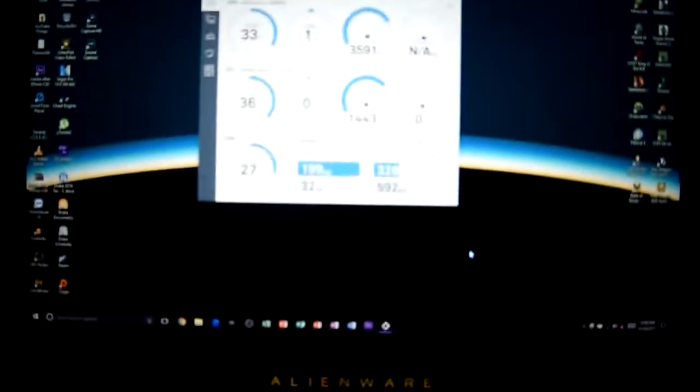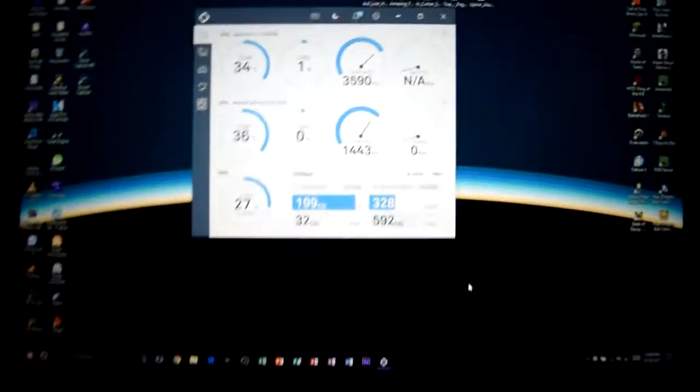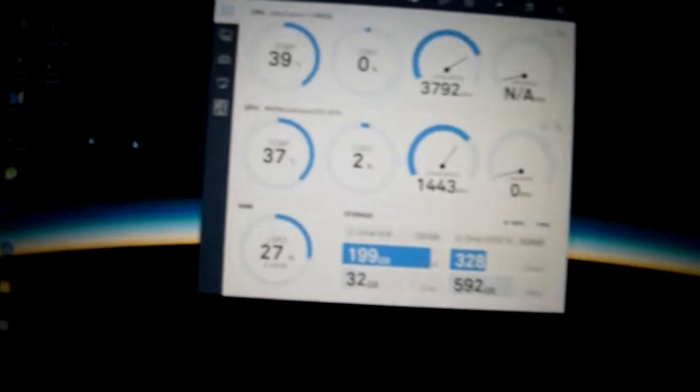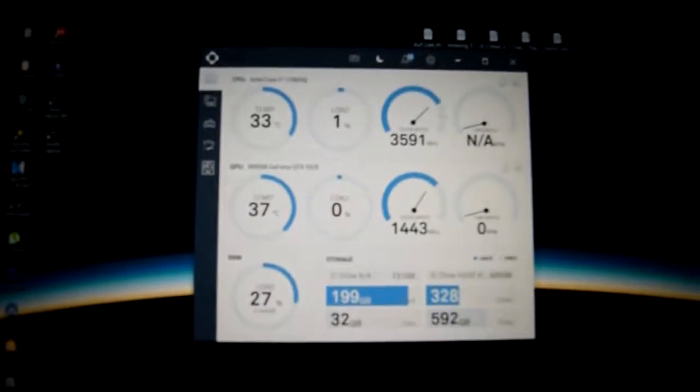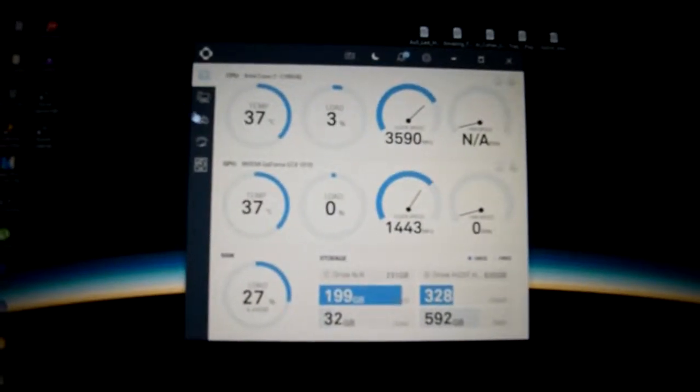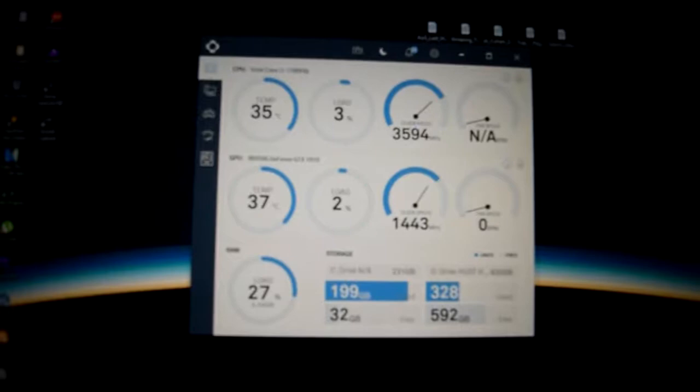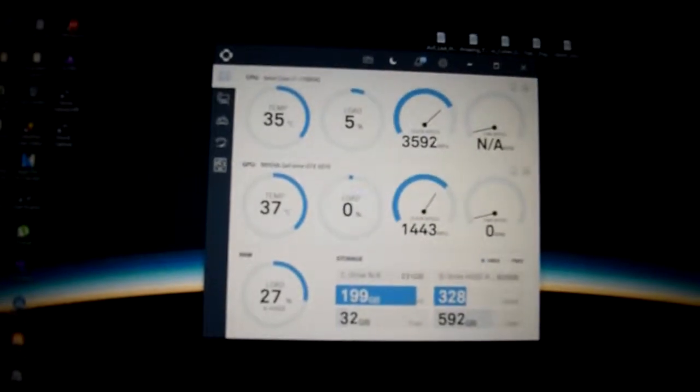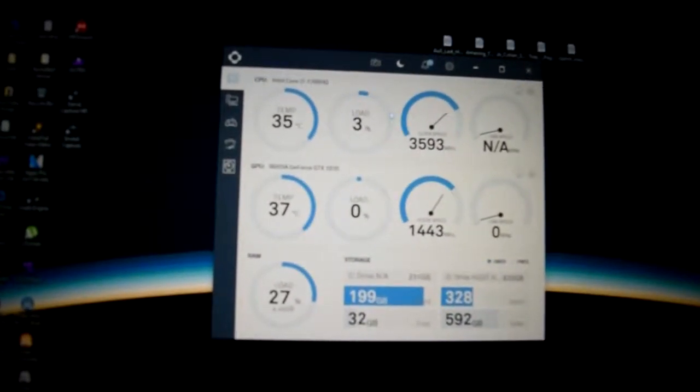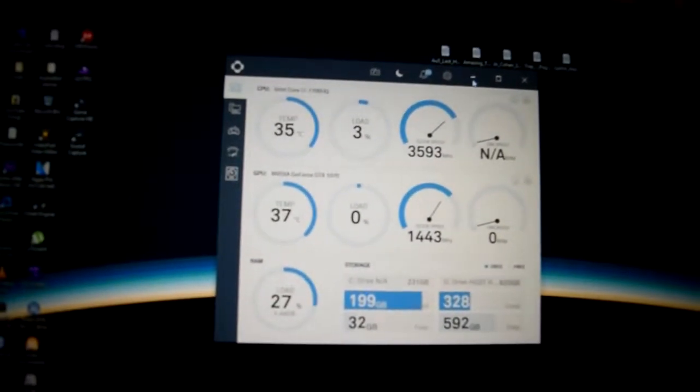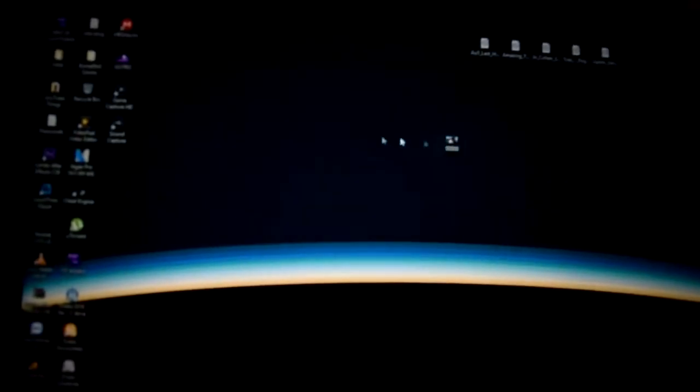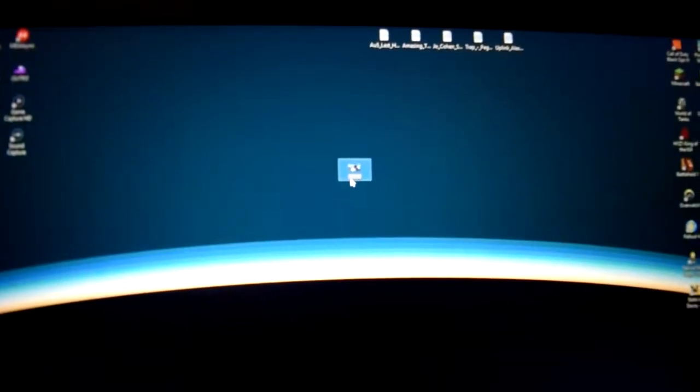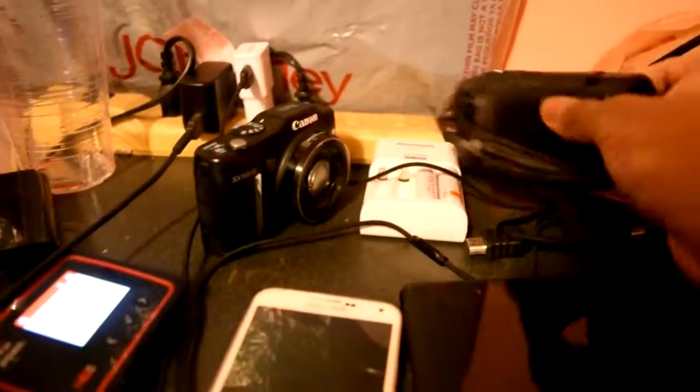Over here on my computer I have my cam up so I can see the temps and speeds and clock speeds and load percentages. I made this video yesterday on this camera right here, this one.